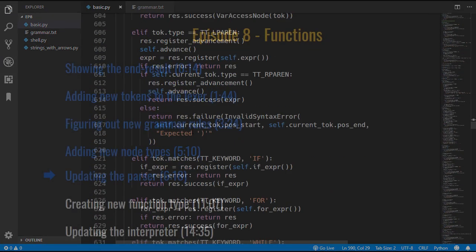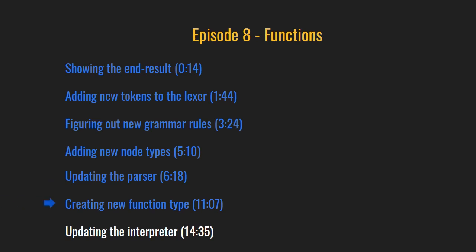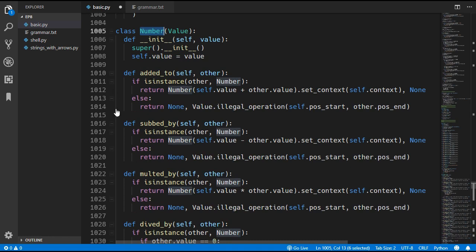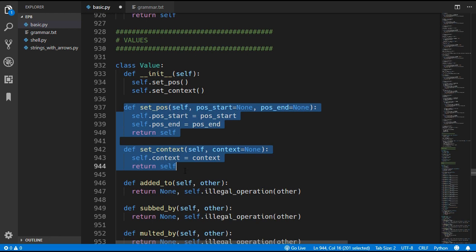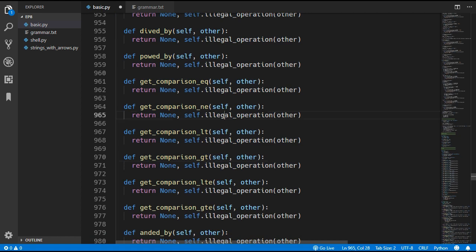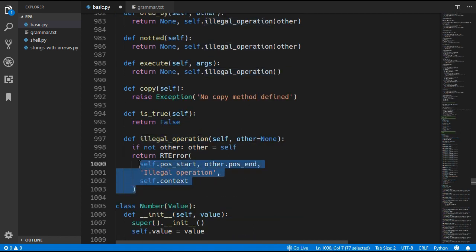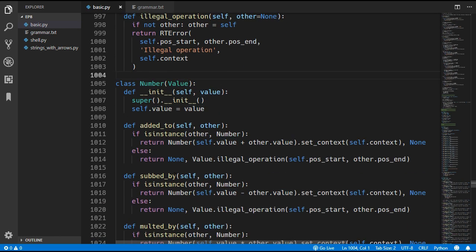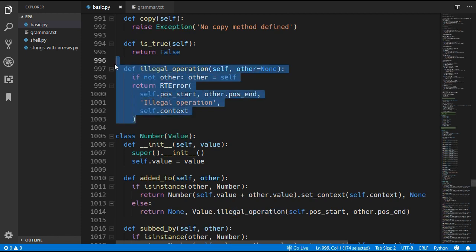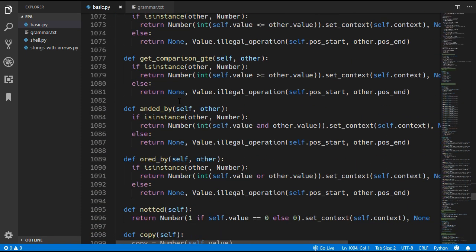That should be it for the parser, so we can now move on to the interpreter. The first thing is to add a new function type because at the moment we only have a number type. I've created a new value base class which all types will inherit, and I've moved the setPosition and setContext functions into it. I've also added all the operations from before but they just return an illegal operation unless overridden. The Number class now just inherits Value, and for every operation in Number I added an else clause that returns an illegal operation error — so you can't add a number to a function, for example.